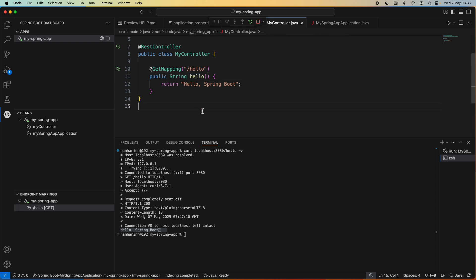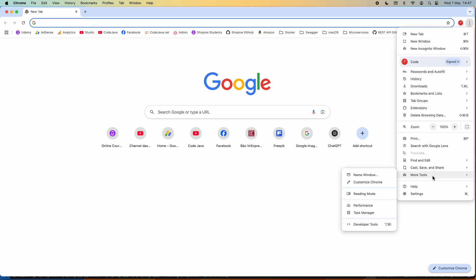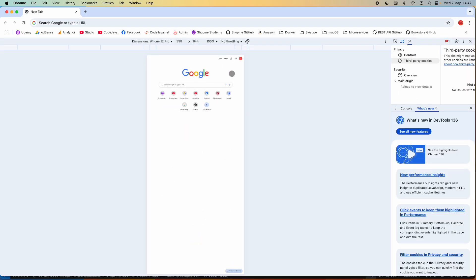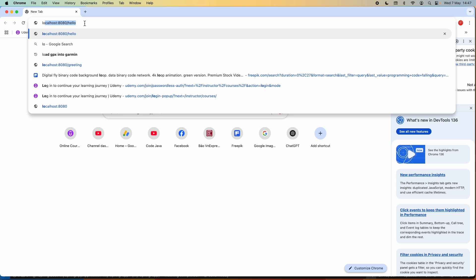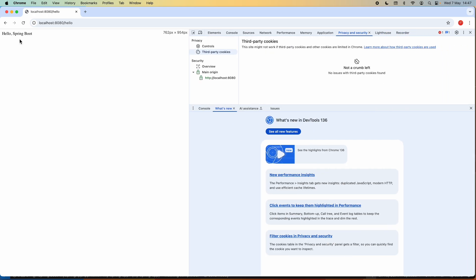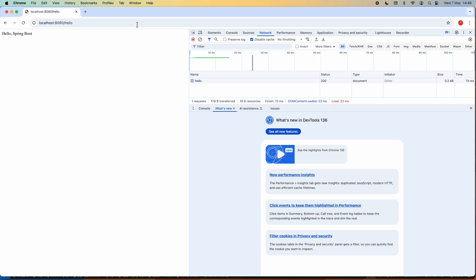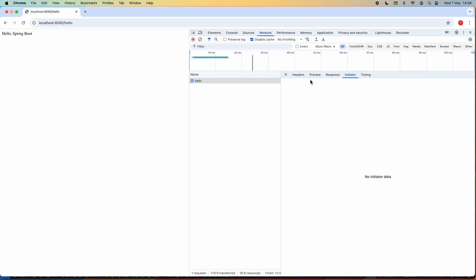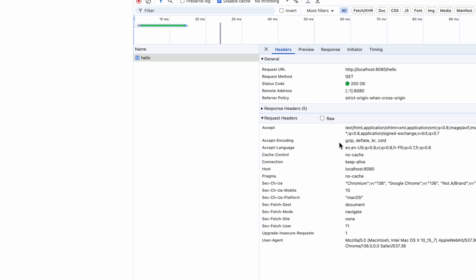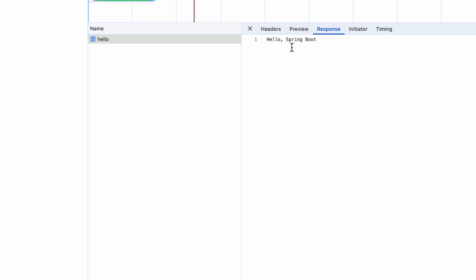We can also test inside a web browser. Let me open Chrome and open Developer Tools. Enter localhost port 8080 slash hello. You can see it returns the response body 'Hello Spring Boot'. In Developer Tools you can explore the details — the request headers, response headers, and response body showing 'Hello Spring Boot'.